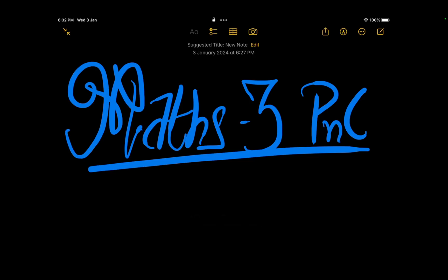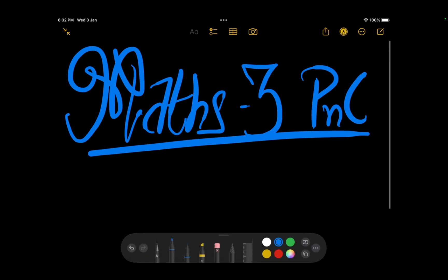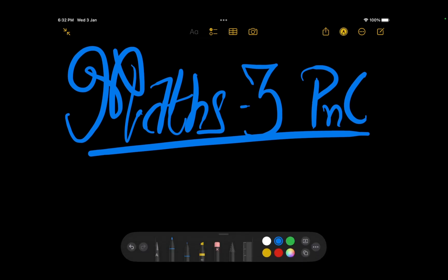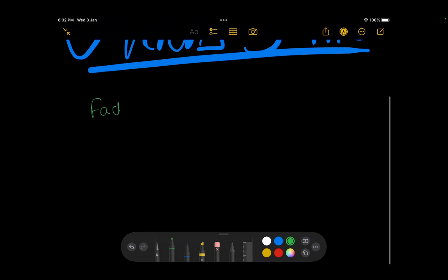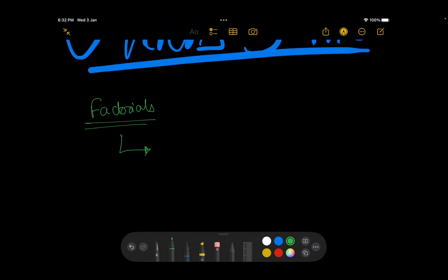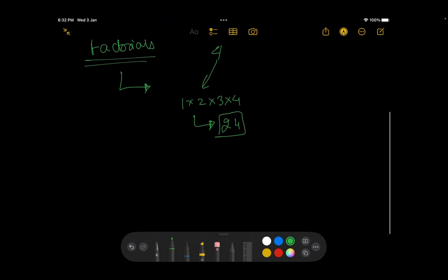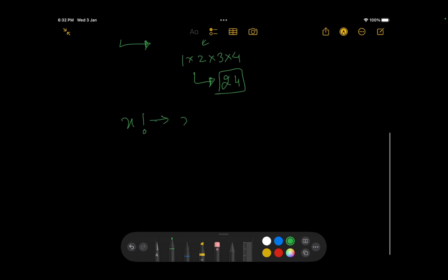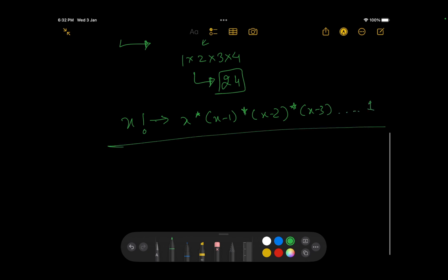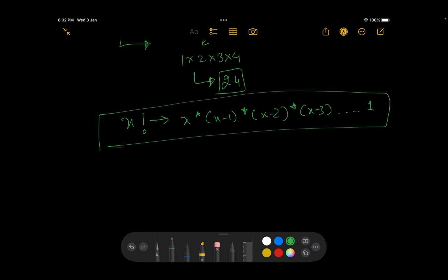The very first thing is: what is factorial? I'm pretty sure most of you would have studied these things in high school mathematics, but it's always good to have an overview. The factorial of any number is the multiplication of all numbers from 1 to itself. For example, factorial of 4 would be 1×2×3×4, which is 24. To generalize, x factorial equals x × (x-1) × (x-2) × ... × 1.